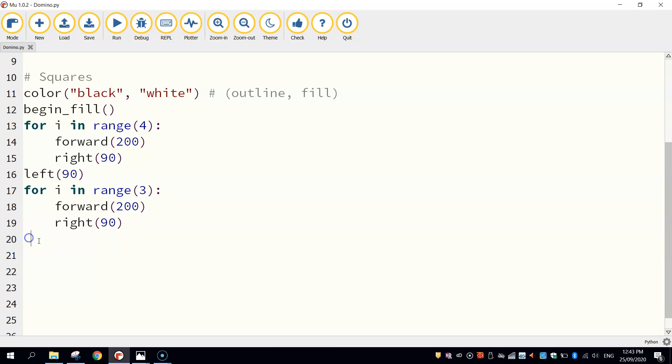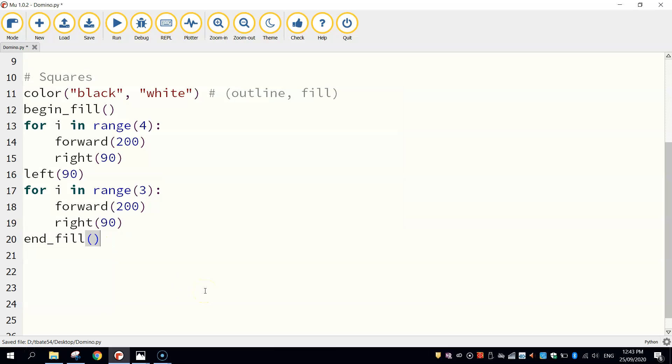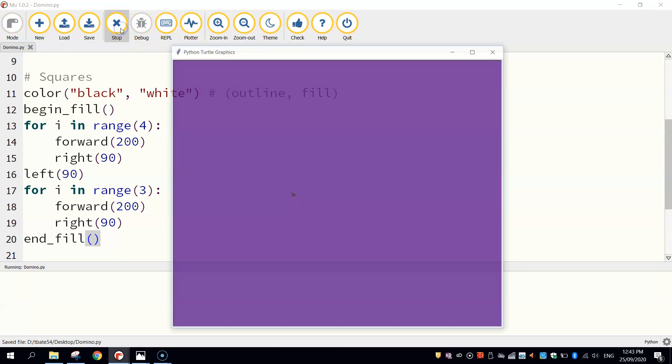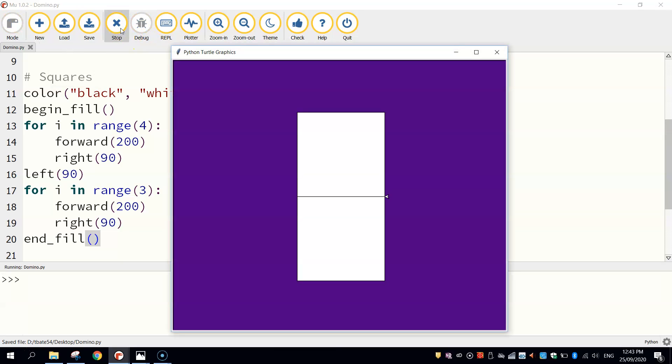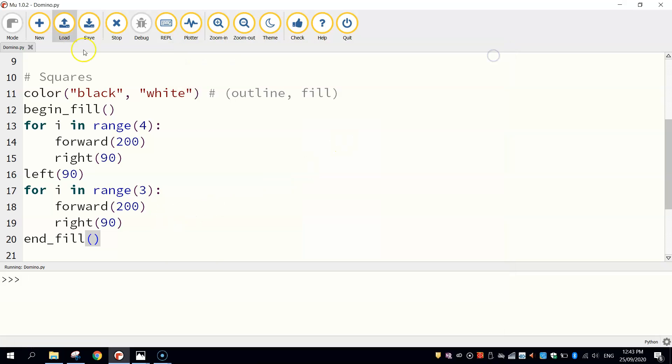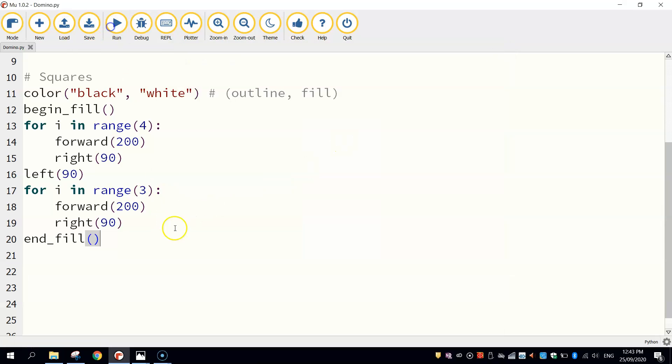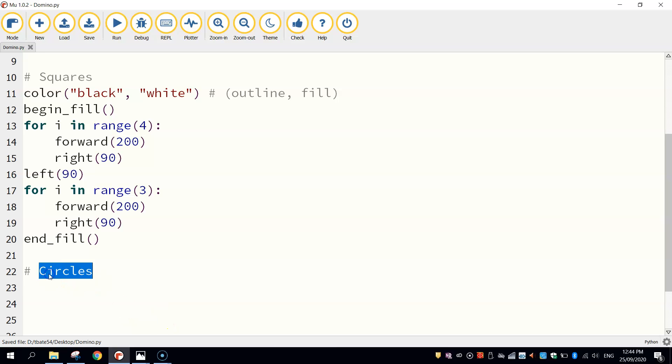So that's why I chose a range of three. To color that in now, we just need to jump out of the loops and end our fill off. And you'll see that you'll have your squares colored in now. So what we need to do next is simply draw the circles that are going to go onto this domino. Let's put in a comment that says circles.